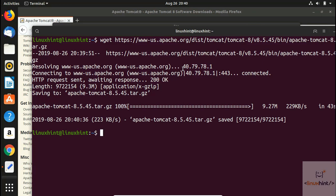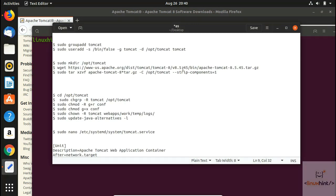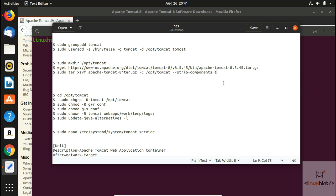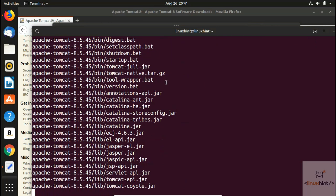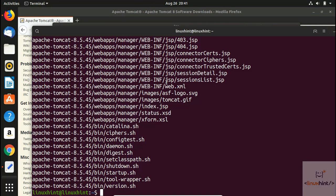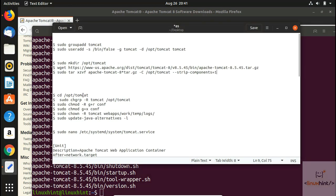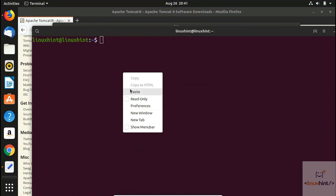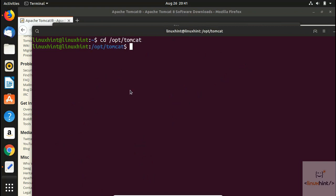The downloaded file is a tar.gz, so we need to extract the contents. We clear the terminal and paste the extraction command, which will unzip the downloaded file. We hit Enter and you can see it has extracted successfully. We move into the /opt/tomcat directory, where the extracted files are now present.